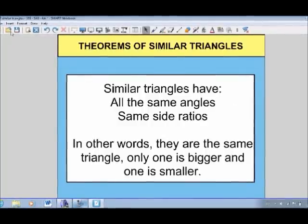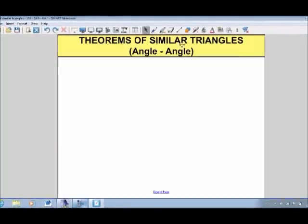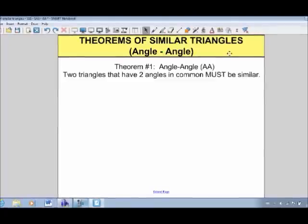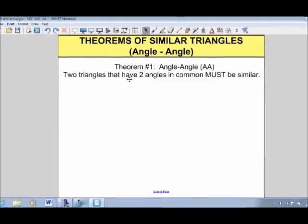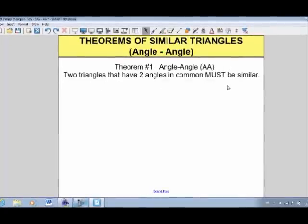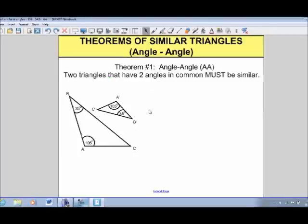Our first theorem of similar triangles is called angle-angle. Basically, what that means is that two triangles that have two angles in common must be similar. Let's take a look at an example.